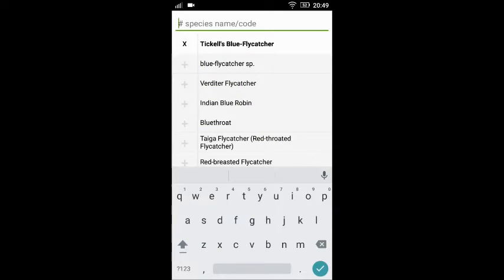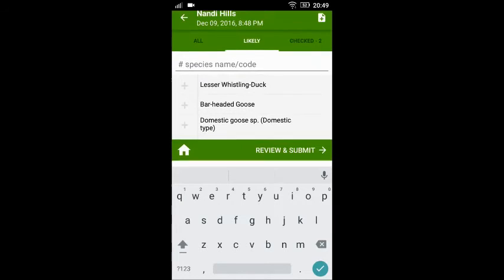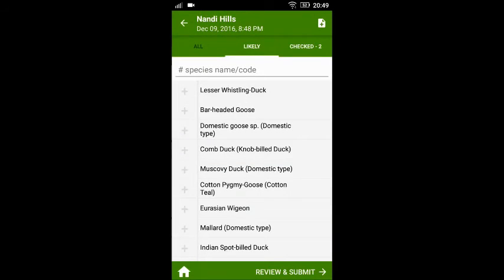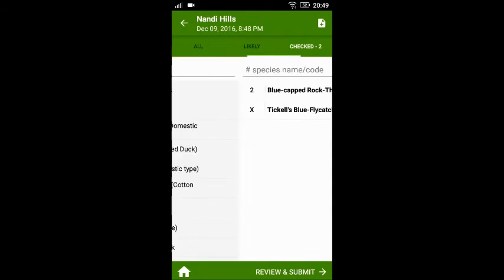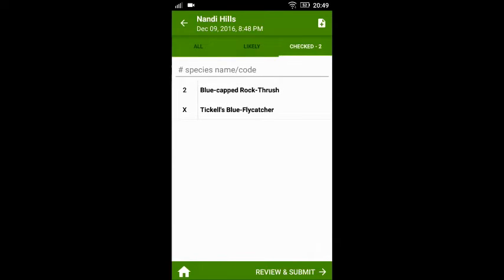You can do this for all the species that you sight. Once you are done, you can go to the checklist and review it to see if you have missed any species or entered any species wrongly by mistake.